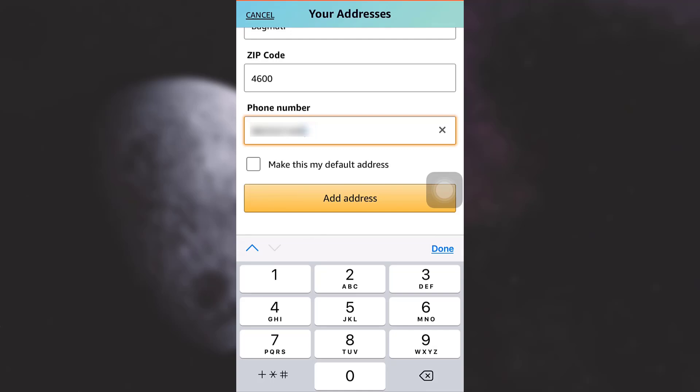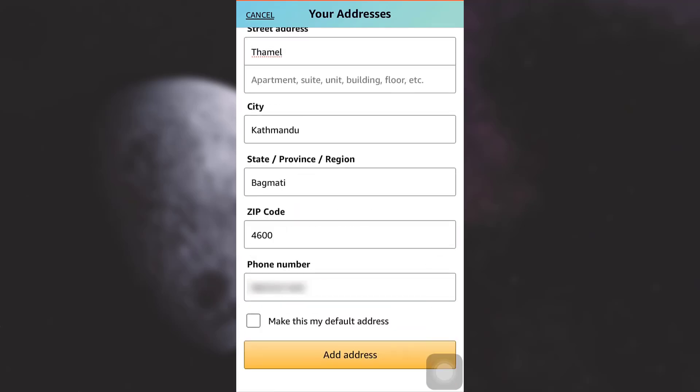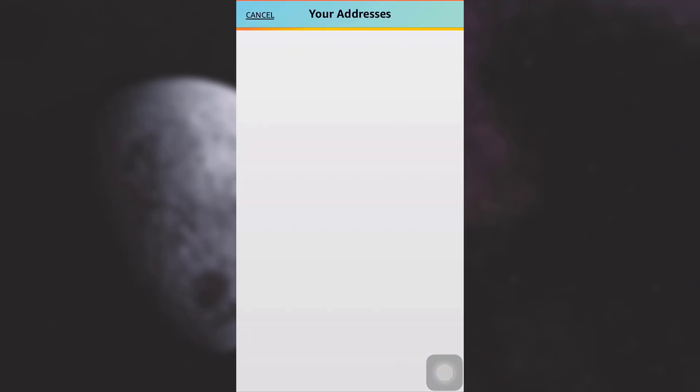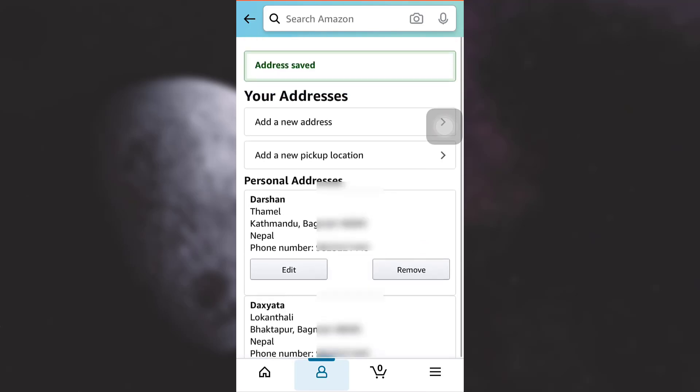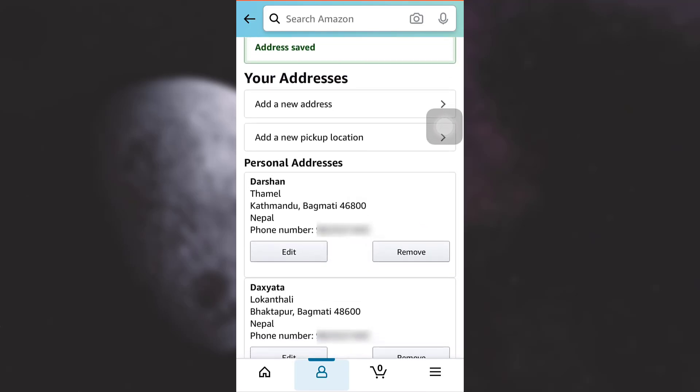After this you can simply tap on 'add address'. You can also make this your default address. I'm going to make this my default address and then tap on 'add address'. After this you will be able to view that a completely new address has also been added.